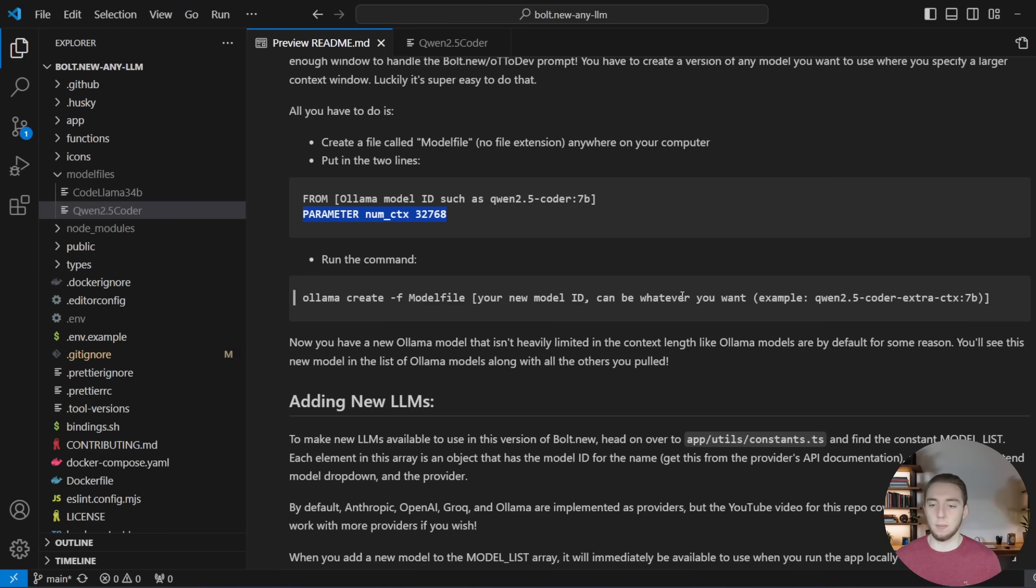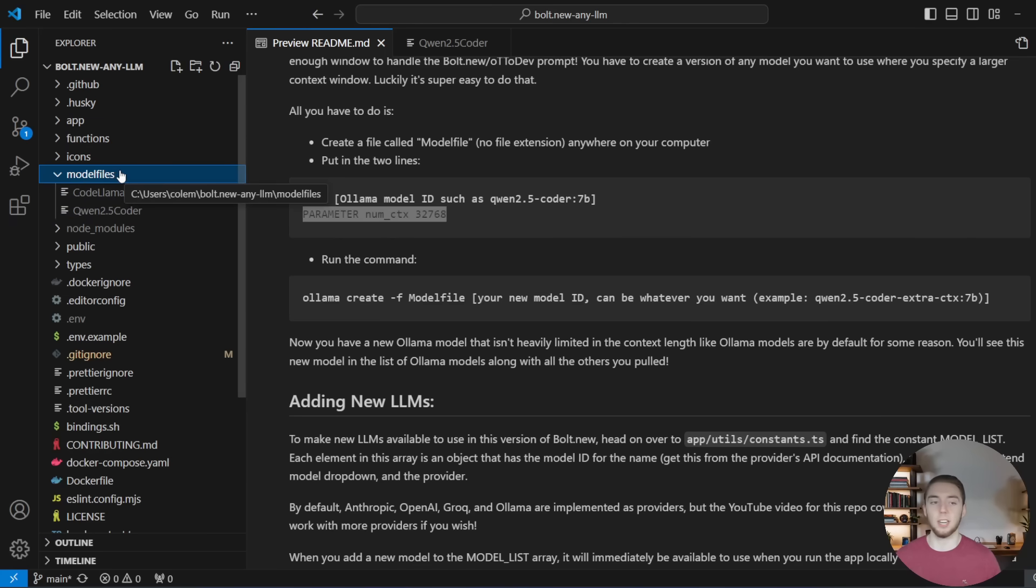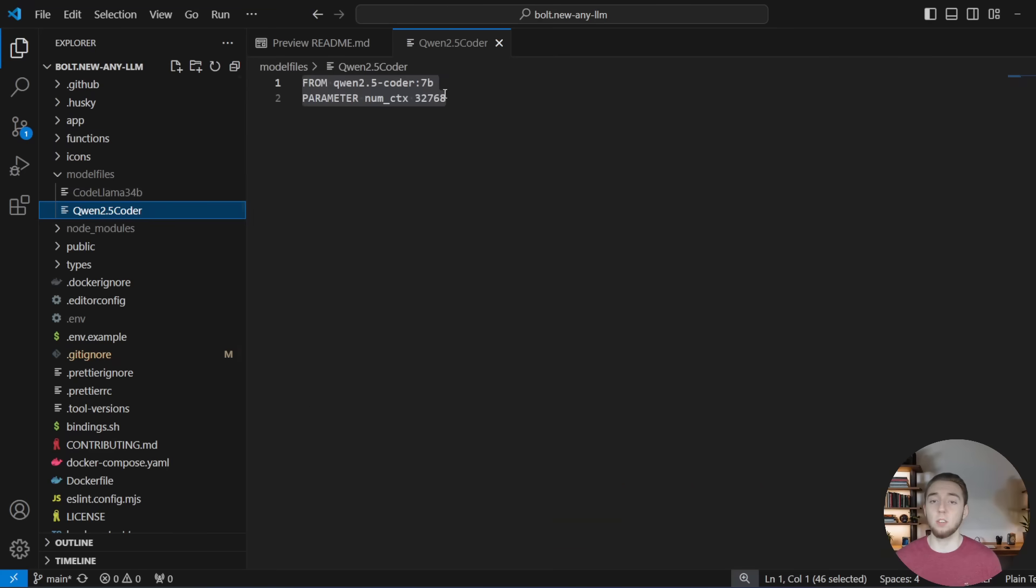And so you add this into your model file and then all you have to do is run this command right here. And like I said, I'll show you an example right now. So within my model files folder that I have here, my bolt.new repo, you'll have to create this yourself. I'm not pushing it into GitHub. I have this file right here called quen 2.5 coder.